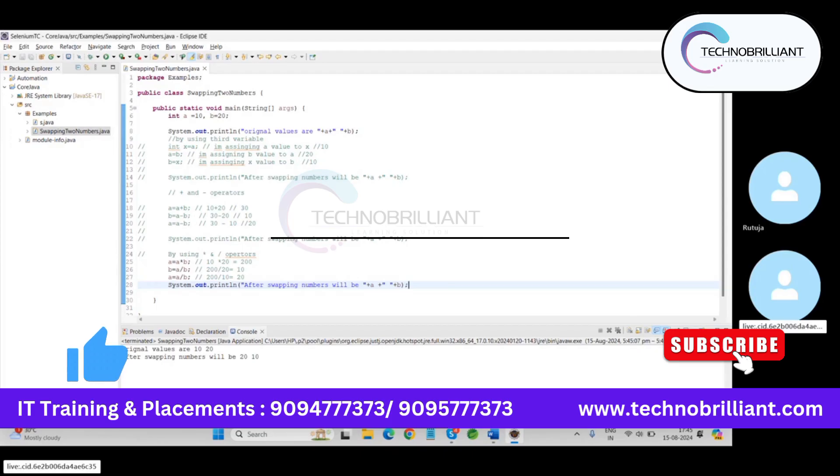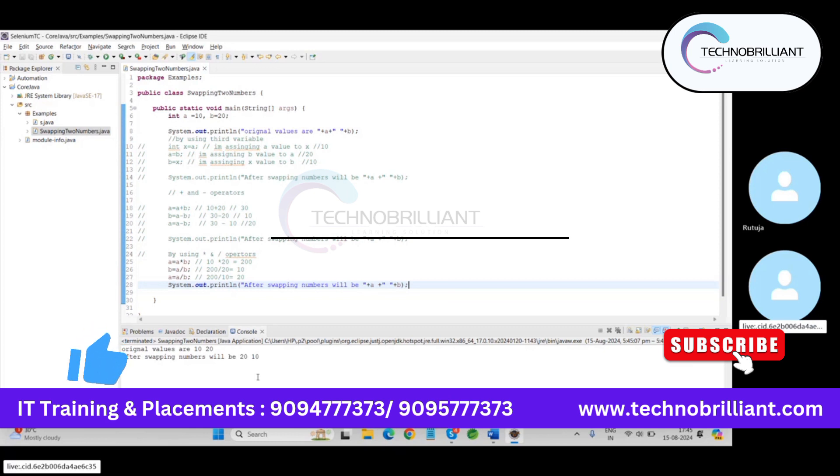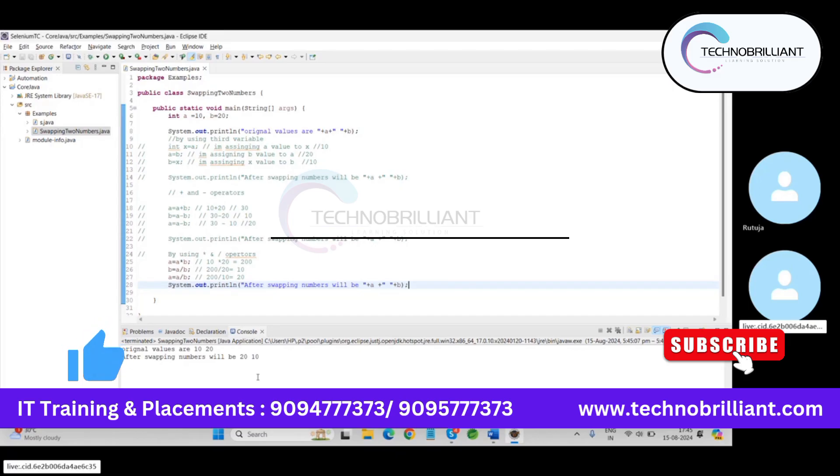So see there is no changes in the answers. By using these three logics, we can easily swap the two numbers and get the output. These are the ways of swapping. Thanks for watching the videos guys, thank you for watching, that's all.